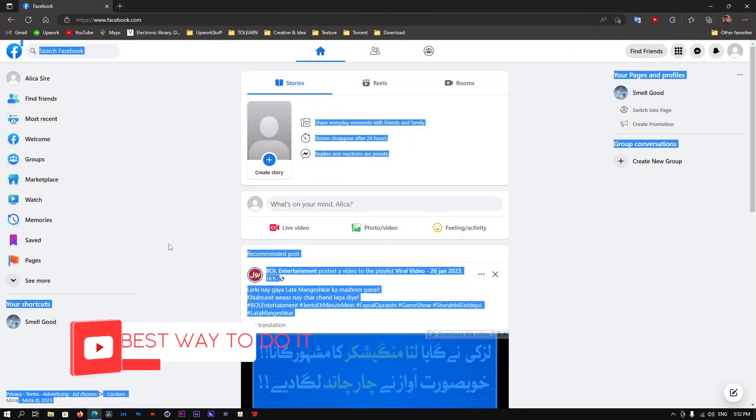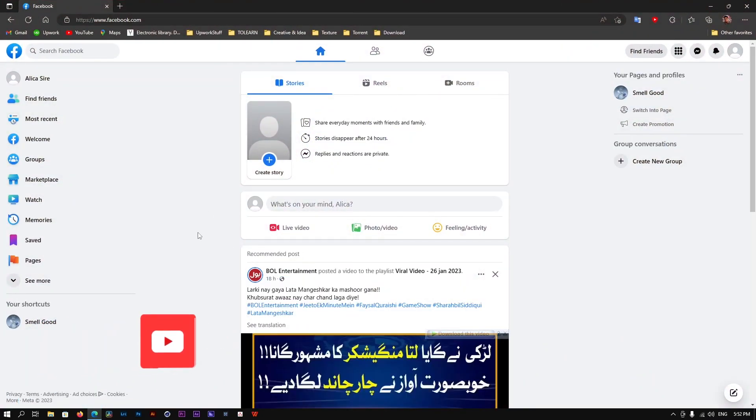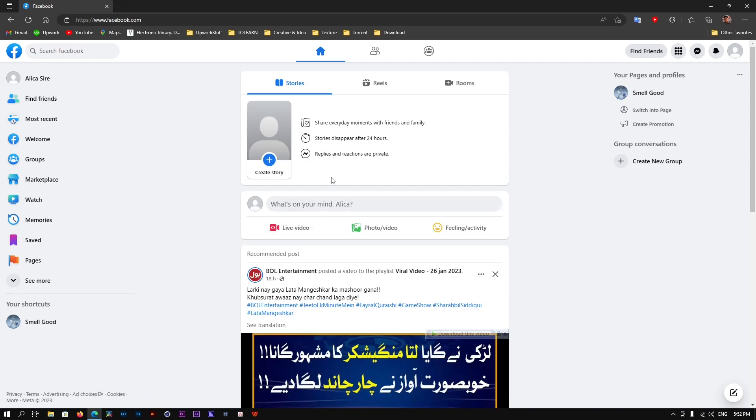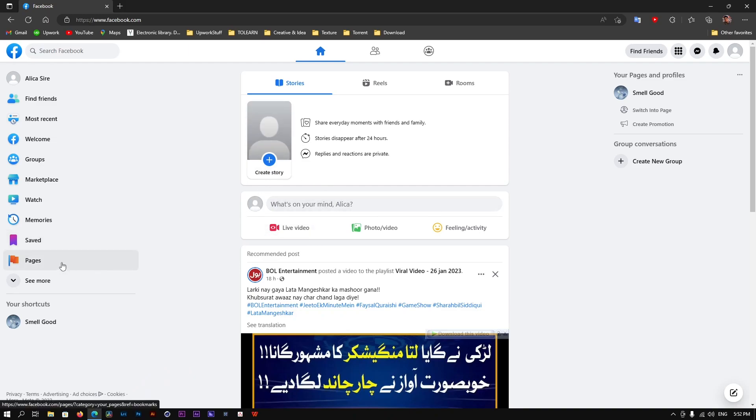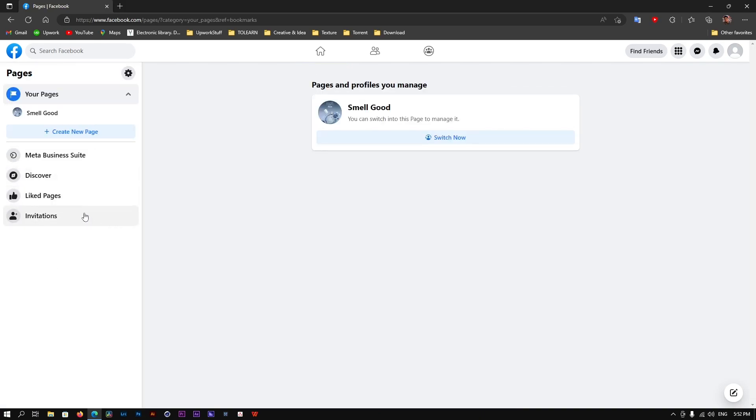First, what you need to do is go to Facebook and login. After that, click on Pages on the left side of your window. After clicking on that, you would see the name of your page.